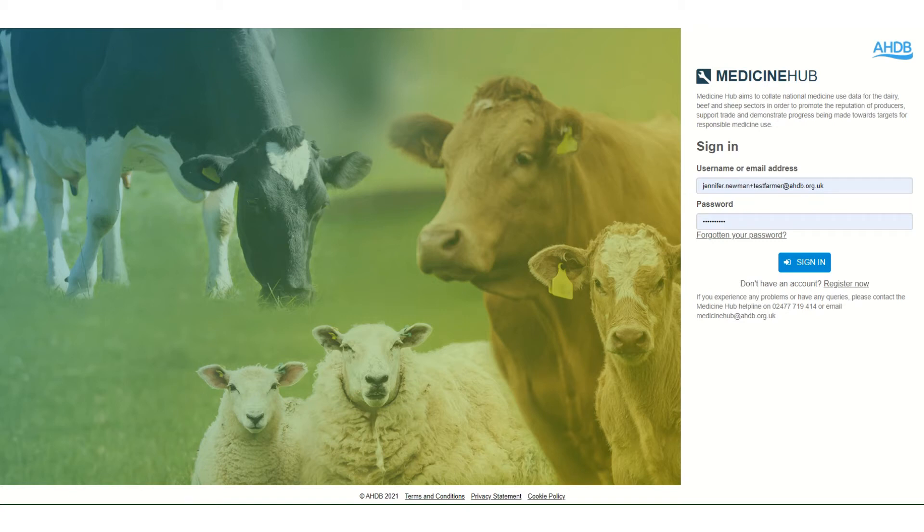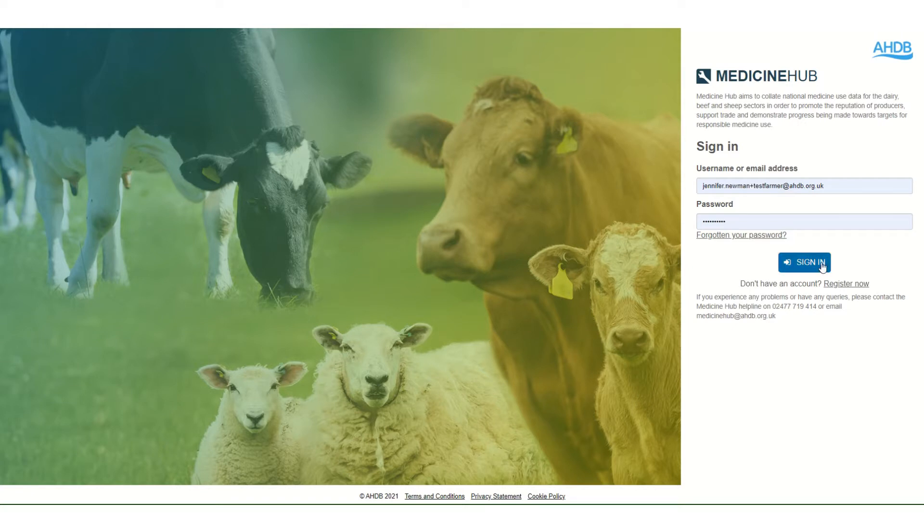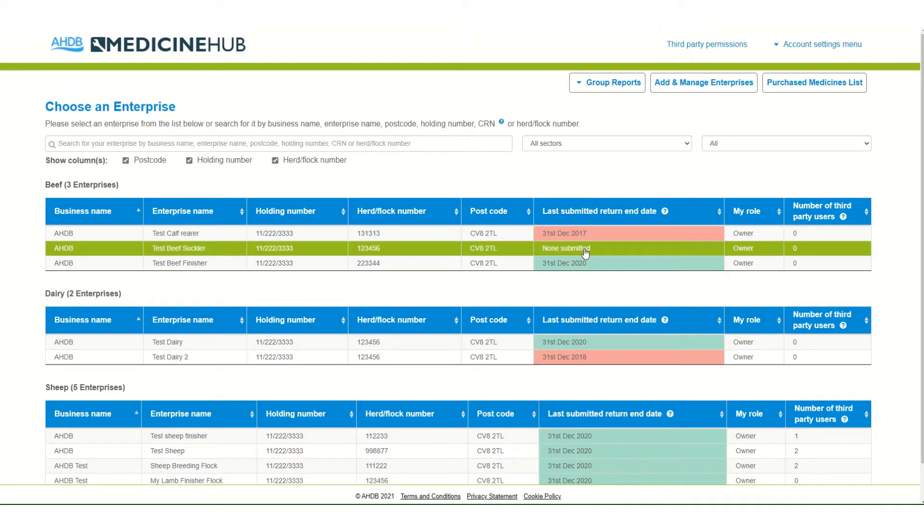Welcome to Medicine Hub. In this video I will give you a brief overview of the system. Medicine Hub aims to collate national medicine use data for the dairy, beef and sheep sectors in order to promote the reputation of producers, support trade, and demonstrate progress being made against industry targets for responsible medicine use.